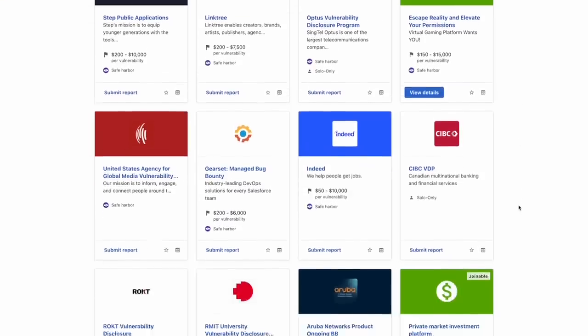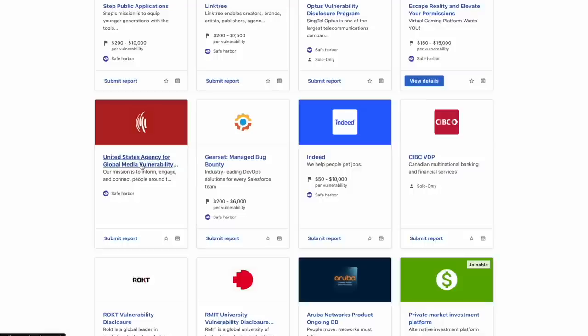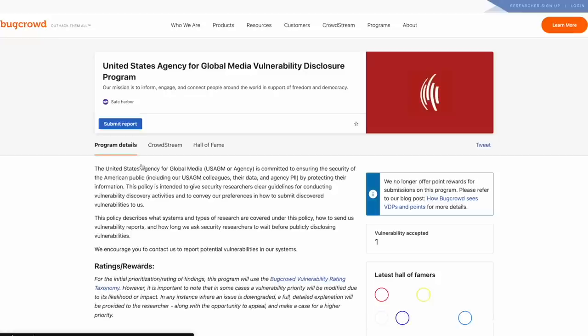Bugcrowd is similar — you have a lot of public programs including government organizations, Indeed, Tesla, and more. What I like about Bugcrowd is their ability to self-enroll into private bug bounty programs based on your activity. Instead of waiting for an invite, they show you metadata about each program — the company's industry, how much they pay, and requirements you need to meet to qualify.